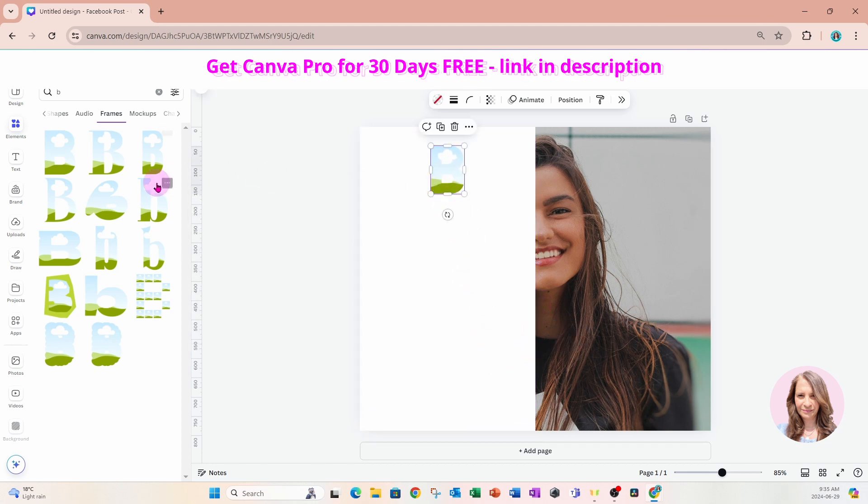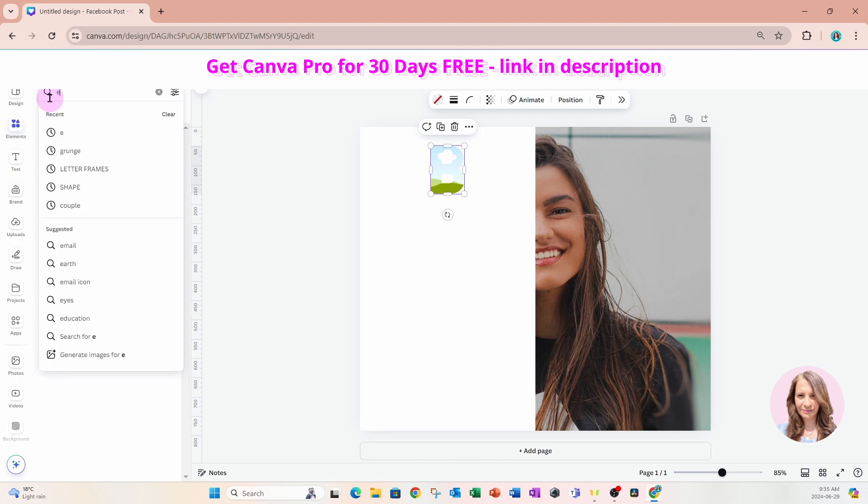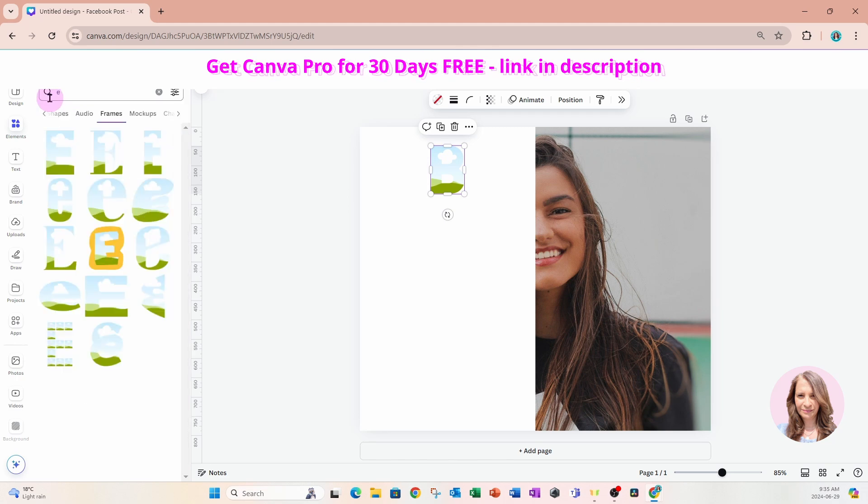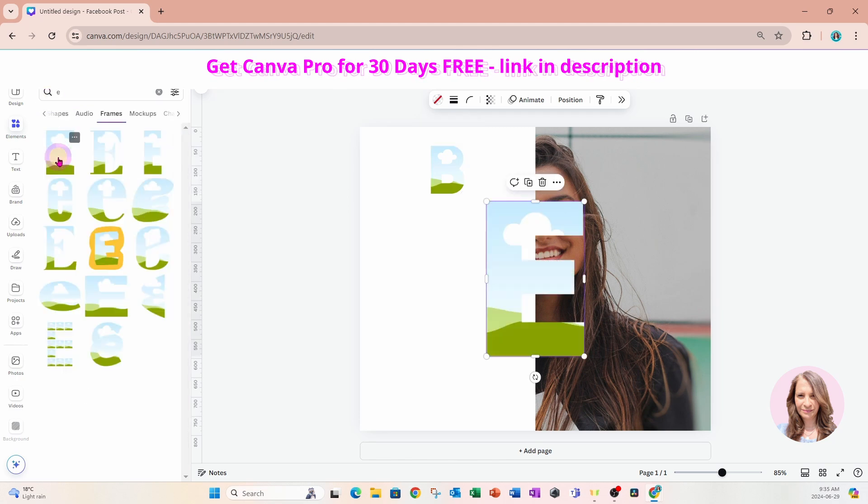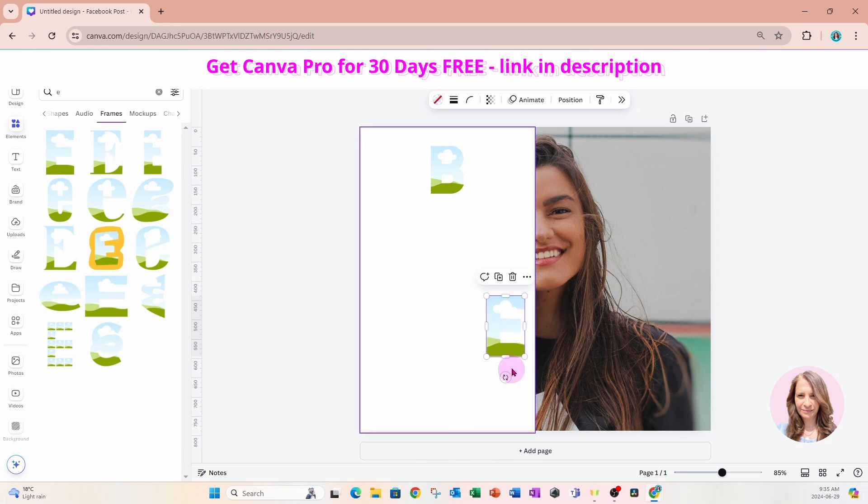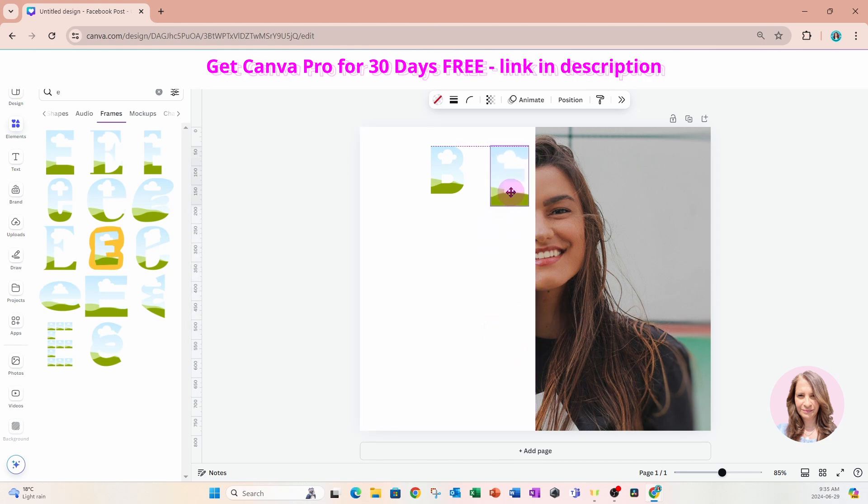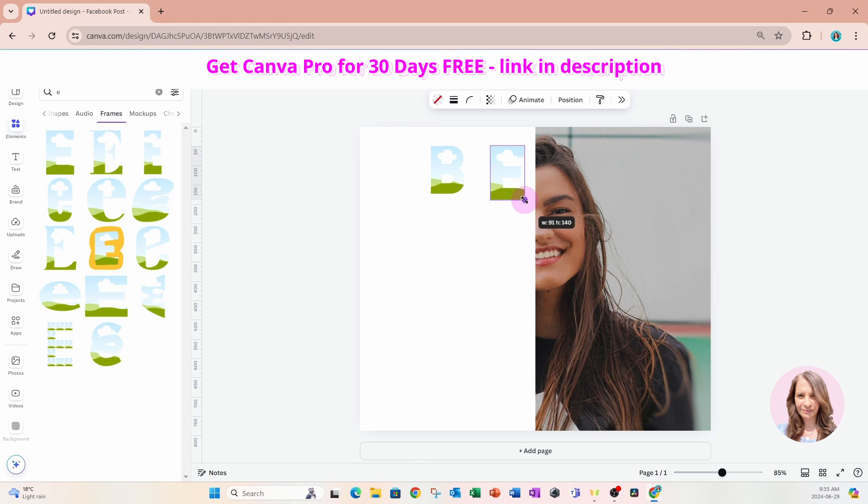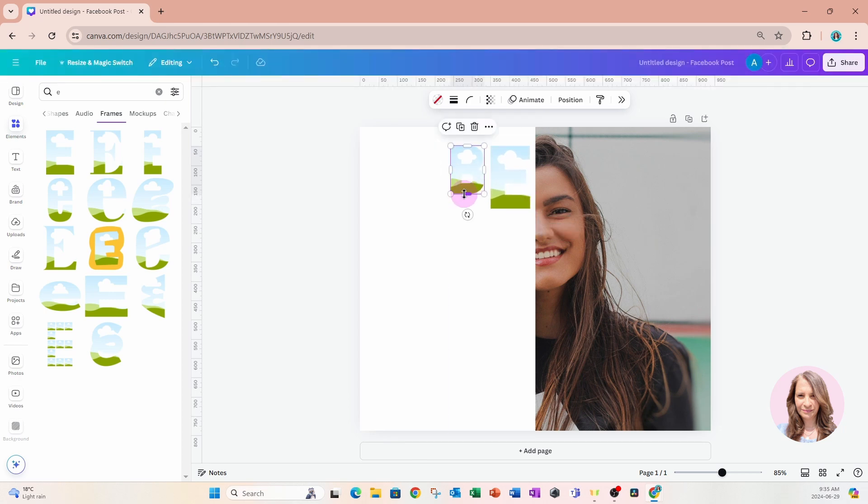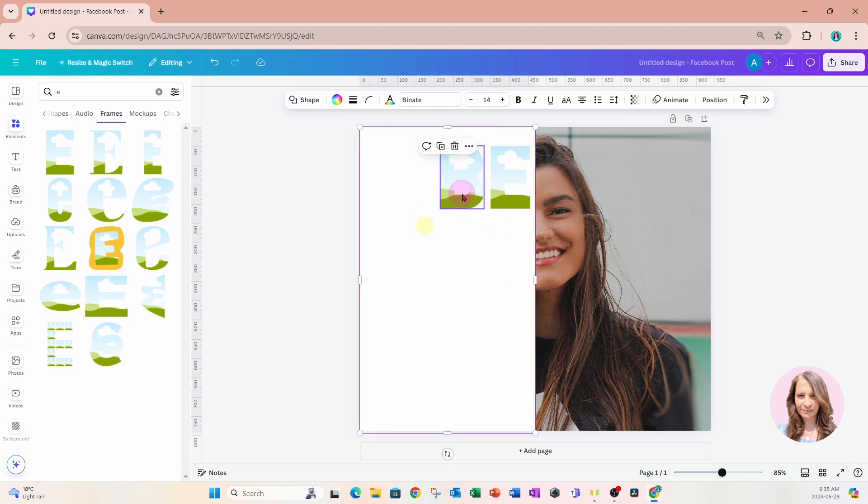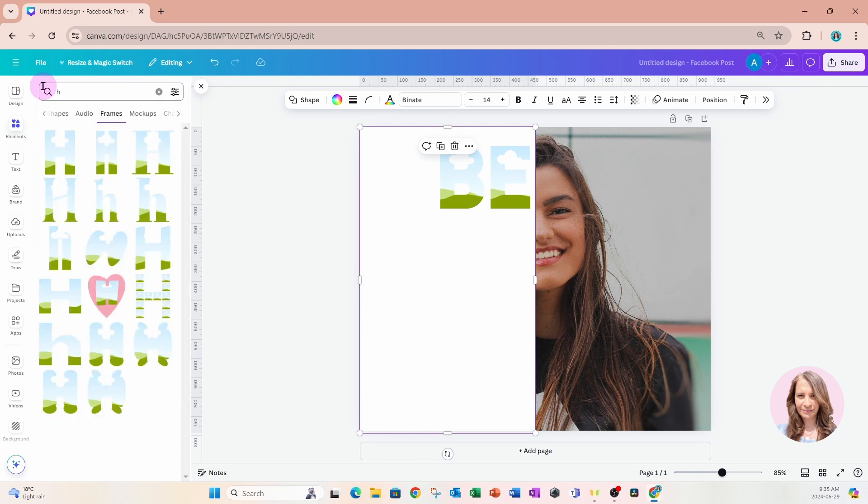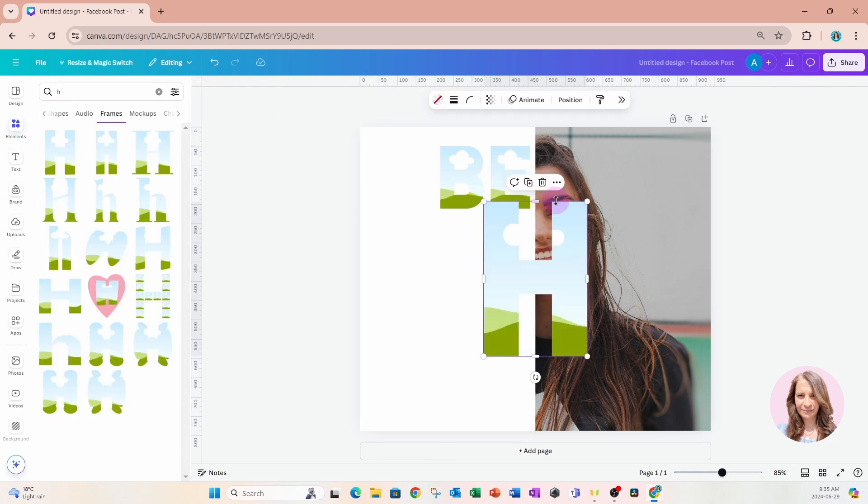I'll just place my first frame here. We know that 'happy' is going to be a longer word, so we need to think about how we're going to proportionately place the letters on this design. You can use the guides to help you ensure that the frames are the same size. I'll just go back and look for an H.